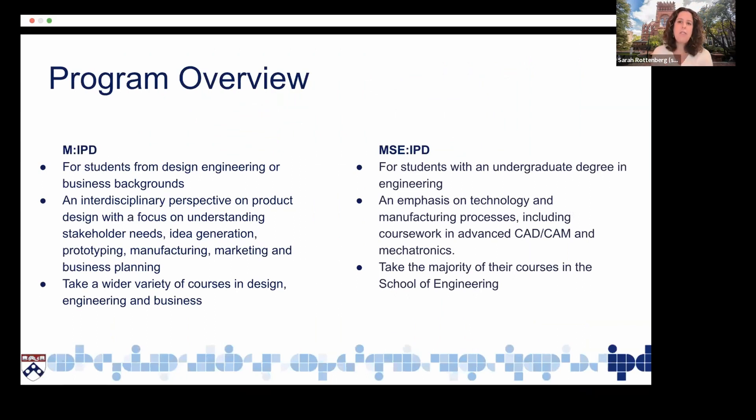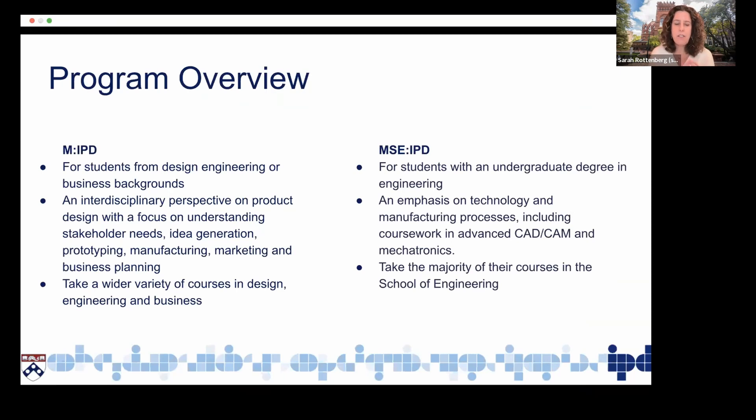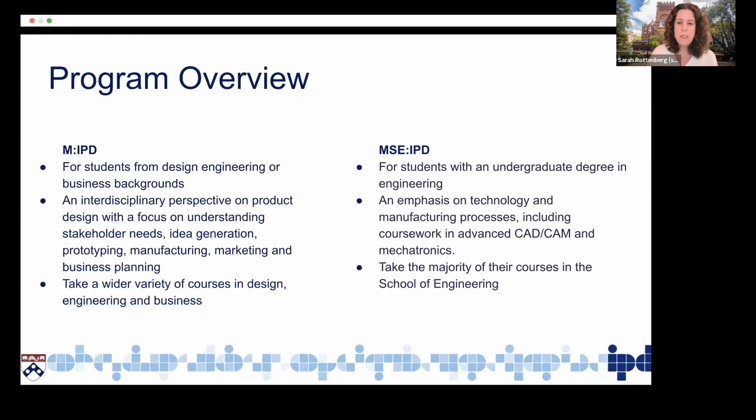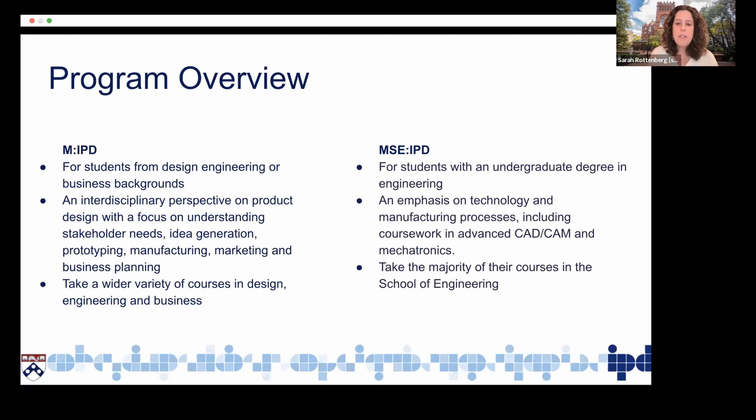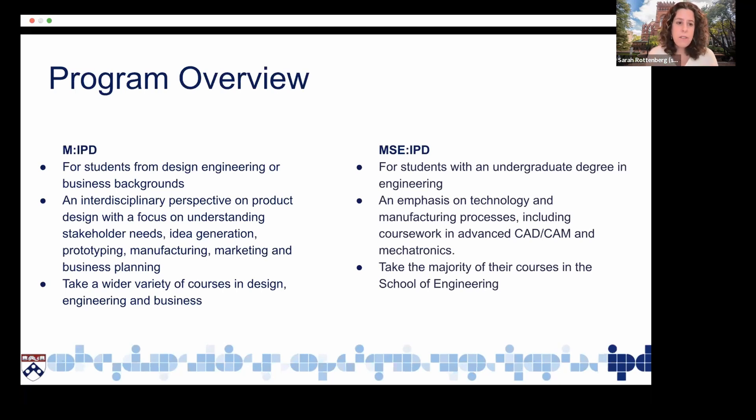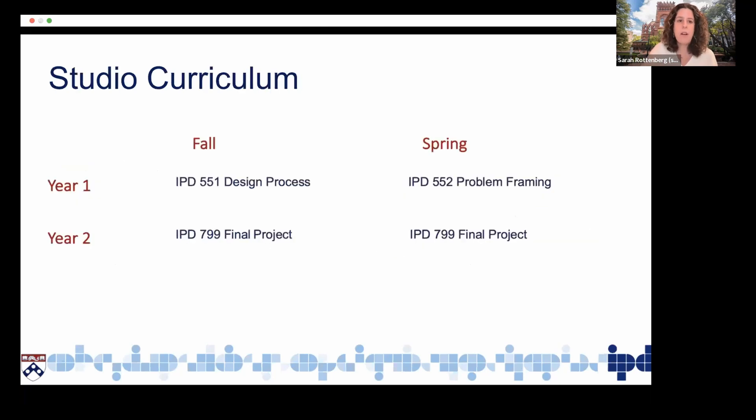The program actually has two different variants. There's an MIPD for students from design engineering or business backgrounds who are really looking for that interdisciplinary perspective on product design who take a wider variety of courses in design engineering and business. But then for students with an undergraduate engineering degree who want to continue to focus on engineering in their future careers, but want to learn a little bit about design and business, they can take this MSEIPD. There the emphasis is more on technology and manufacturing processes, including coursework in advanced CAD CAM and mechatronics.